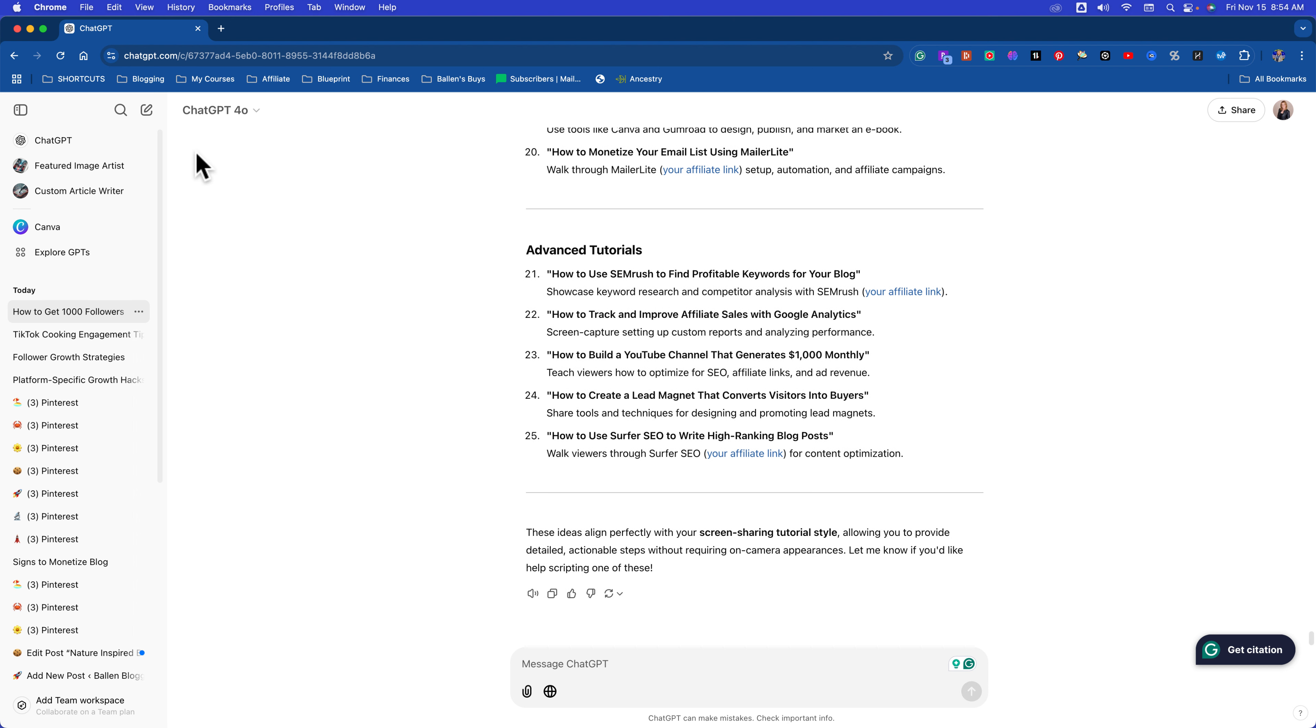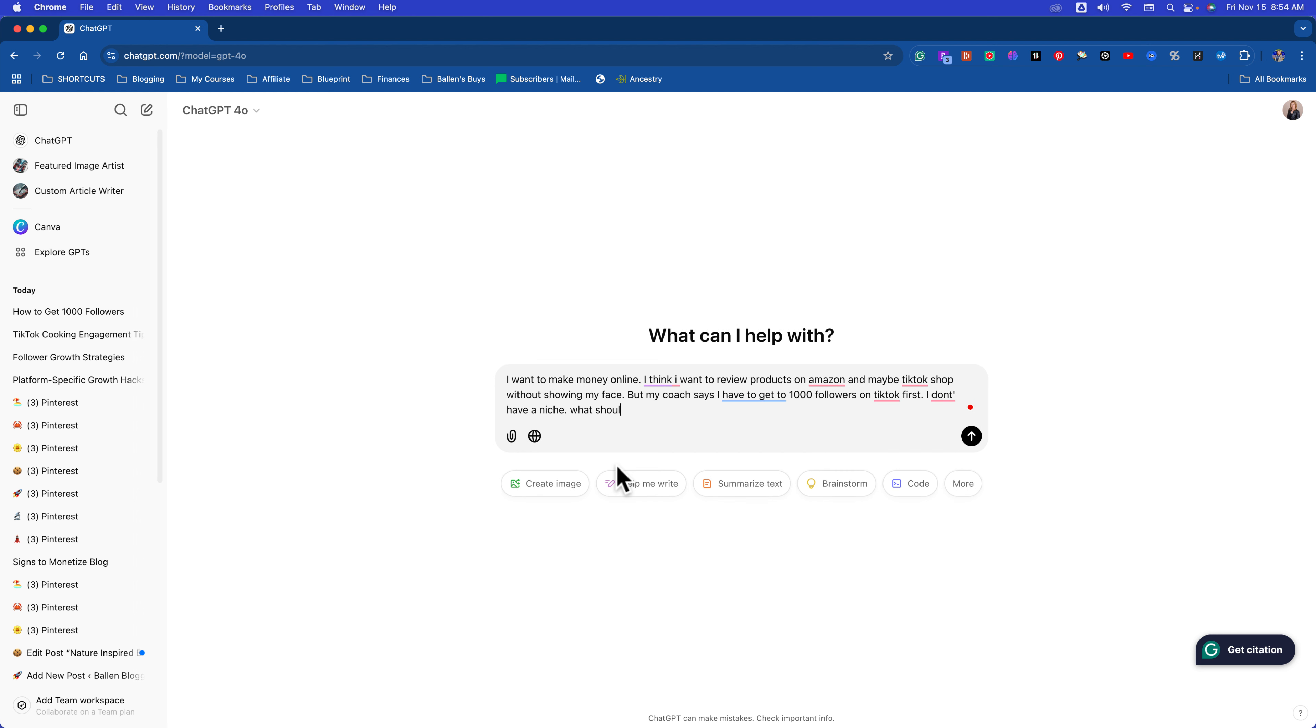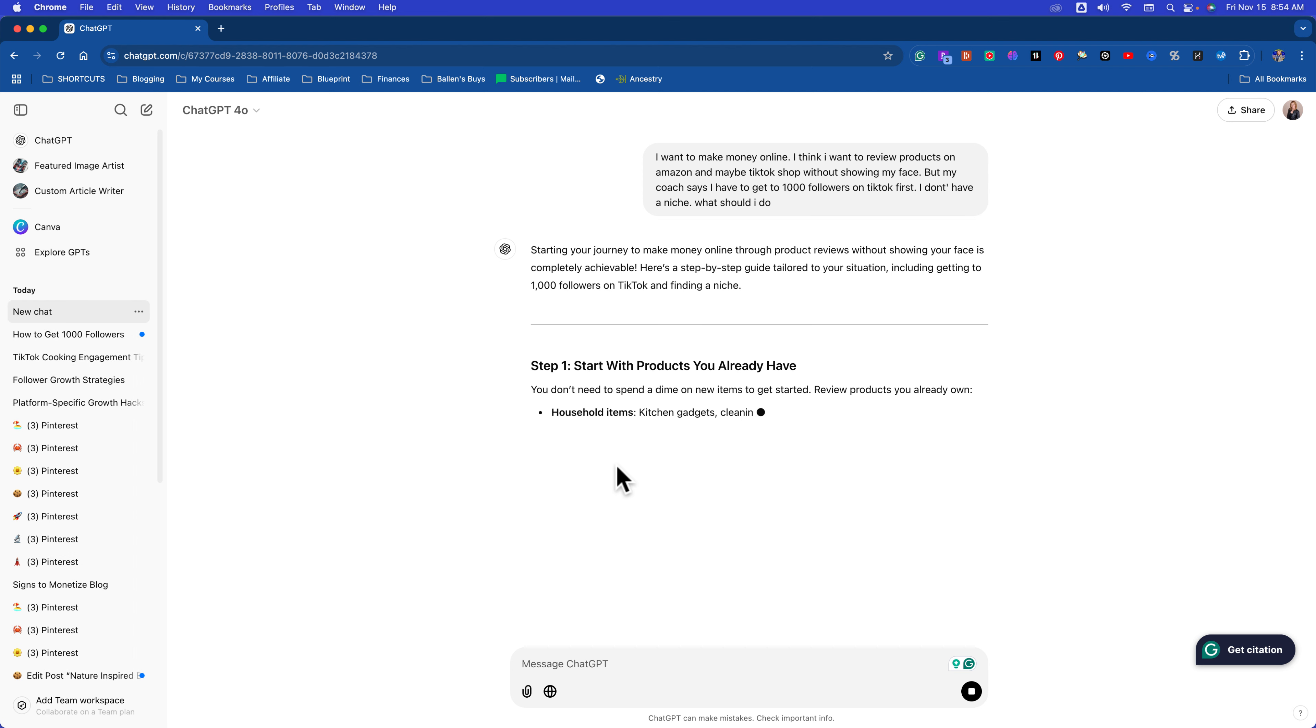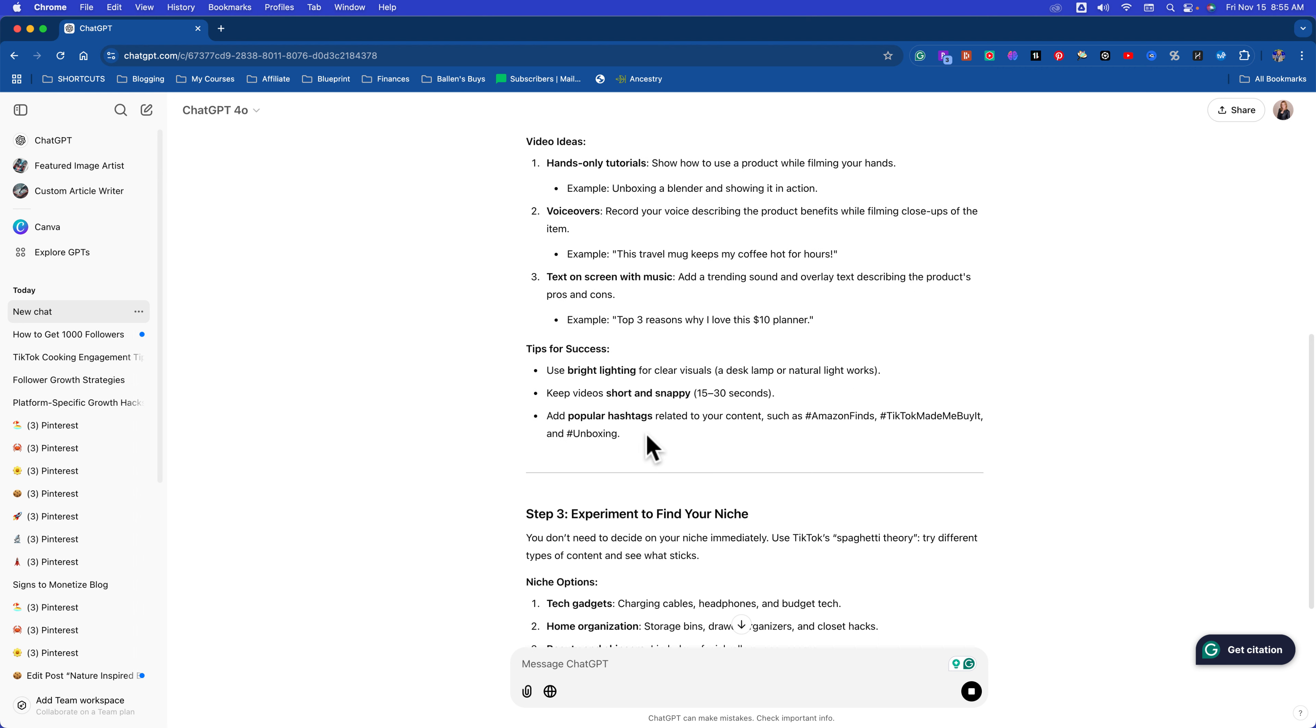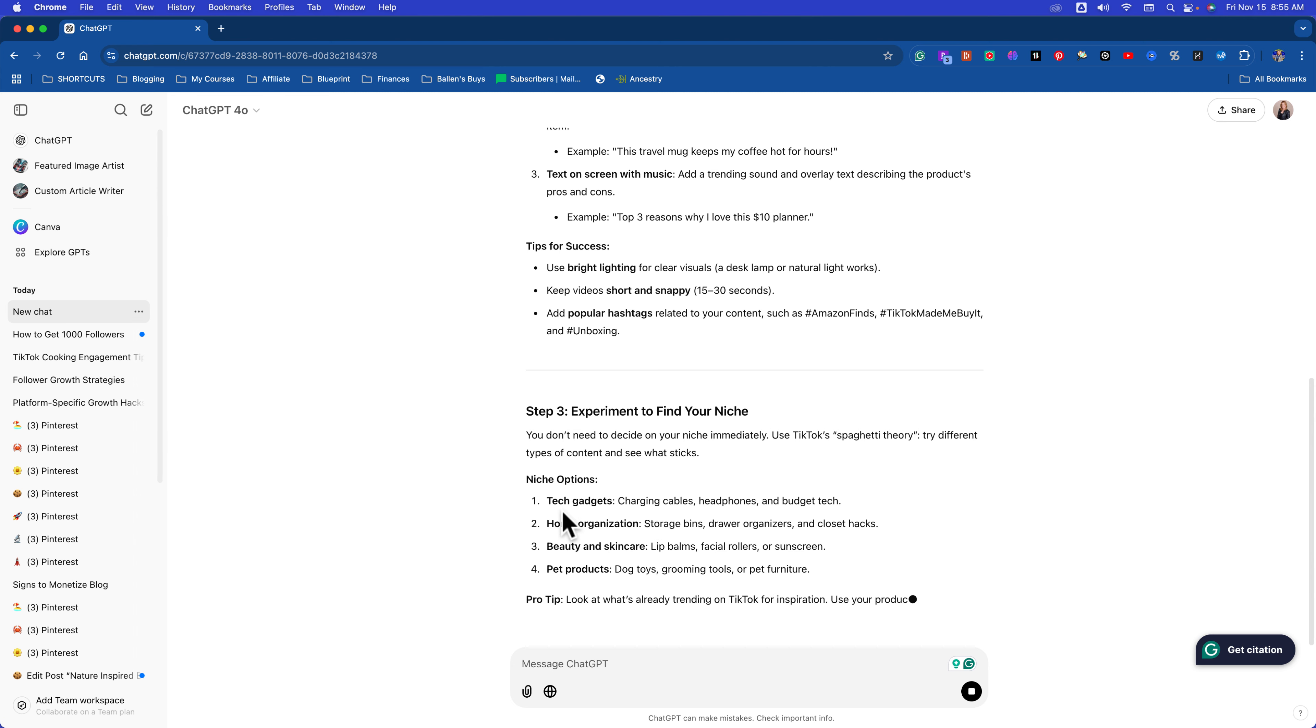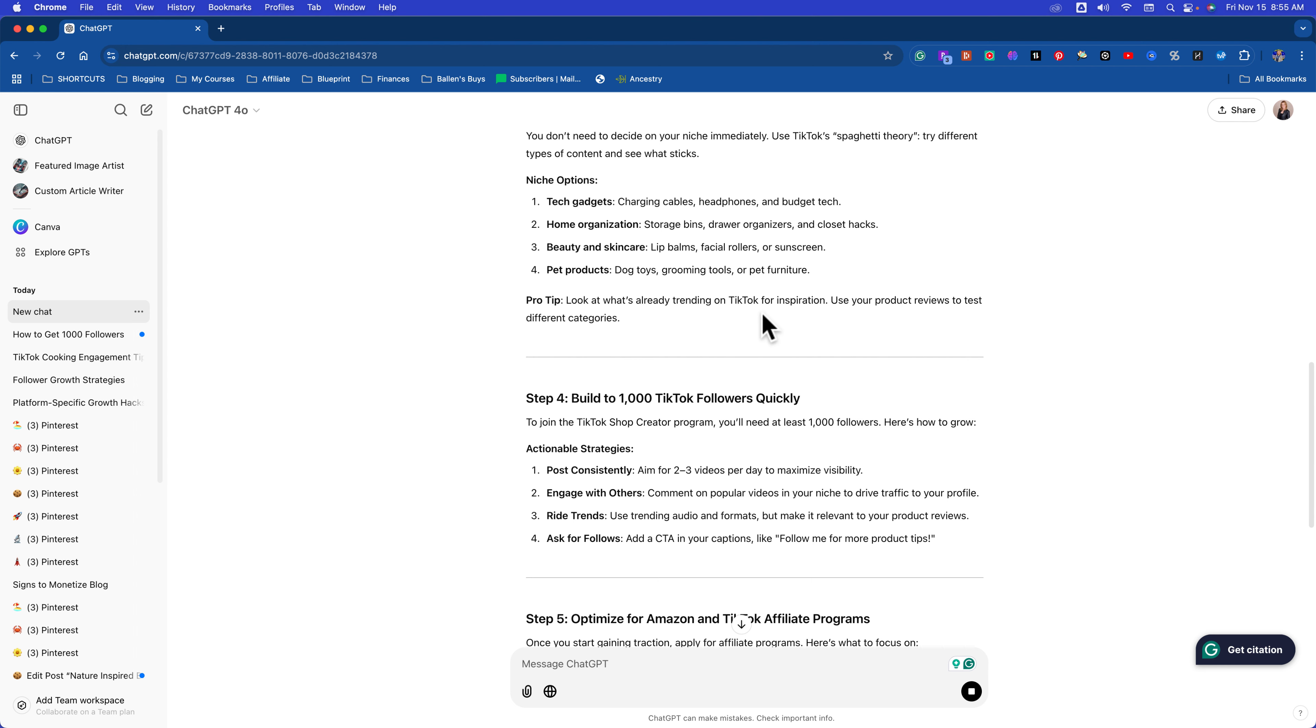This is why I don't understand—no, I do understand. Everybody gets stuck on content creation because they don't understand how to use tools like ChatGPT to help them identify the platform, the style, the niche. Let's start from ground zero. I want to make money online. I think I want to review products on Amazon and maybe TikTok shop without showing my face, but my coach says I have to get to 1,000 followers on TikTok first. I don't have a niche. What should I do? Let's see what it says. Start with products you already have. This is great. Household items, personal favorites, everyday essentials. Two, create TikTok videos without showing your face. Hands-only tutorials, voiceovers. Three, experiment to find your niche. Play around with tech gadgets, home organization, beauty and skincare, pet products.